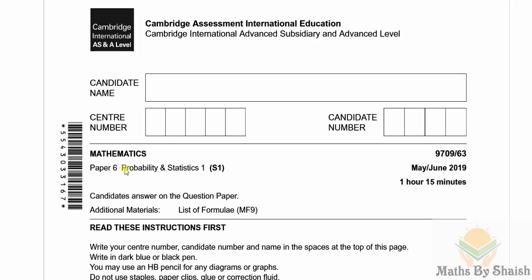Hello and welcome back to another video. In this video we are going to solve another past year paper of probability and statistics 1. It is from May June 2019 and it is 9709 component 63.